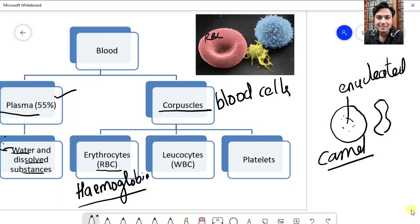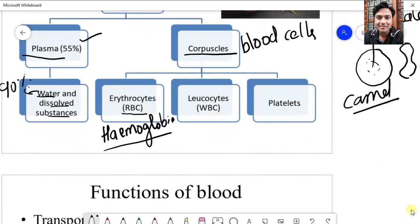Camel has nucleated RBCs. Next, coming to leukocytes — that is WBCs or white blood corpuscles. WBCs are again divided into two types: granulocytes and agranulocytes. All together, they provide immunity. The main function of WBCs is immunity.